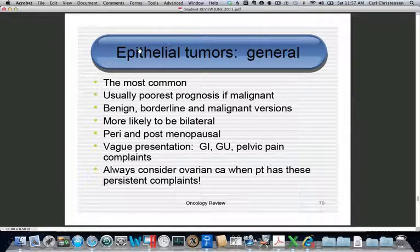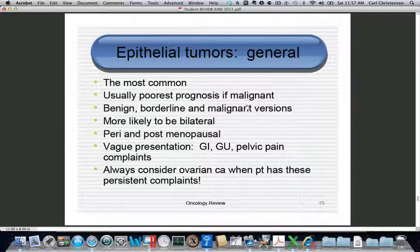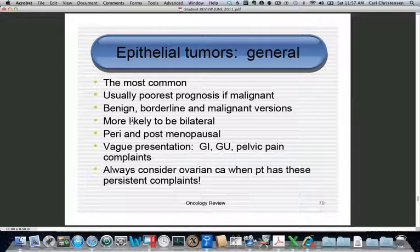Epithelial tumors are the most common benign and malignant ovarian tumors. If malignant, they have the worst prognosis. They have benign versions called cyst adenomas, malignant versions called cyst adenocarcinomas, and borderline versions with low malignant potential. They are more likely to be bilateral than germ cell or stromal tumors, and are seen mostly in postmenopausal and perimenopausal women, presenting with very vague complaints.